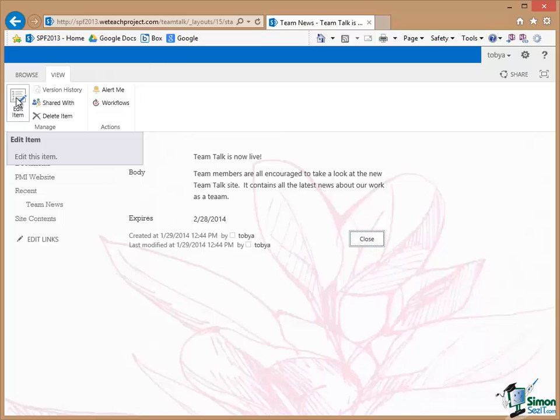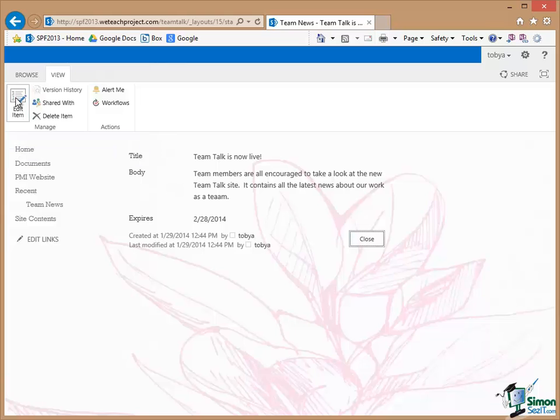Now it is important to point out here again that whether any other users that can see what's in this list could edit an item in the list would depend on their permissions. But at the moment as you know I can do everything on this site so I'm going to go in to Edit that item.